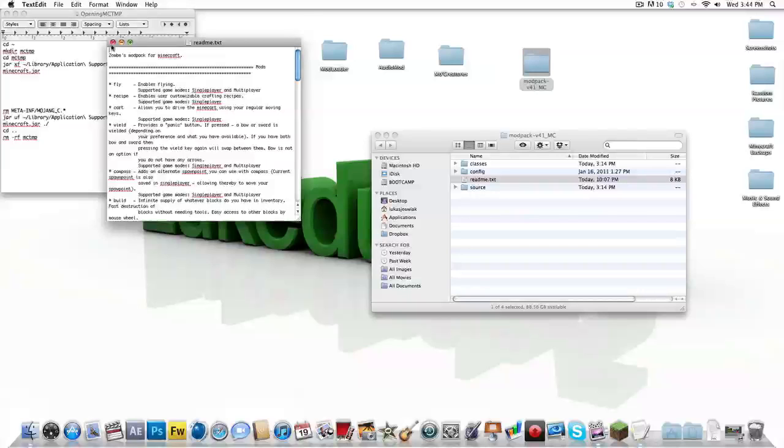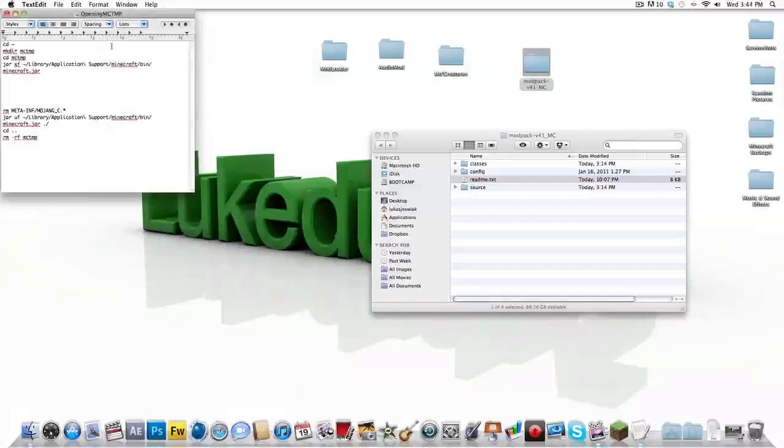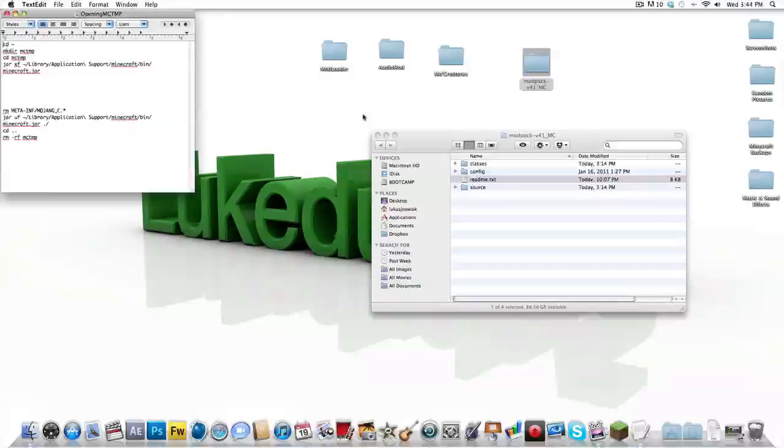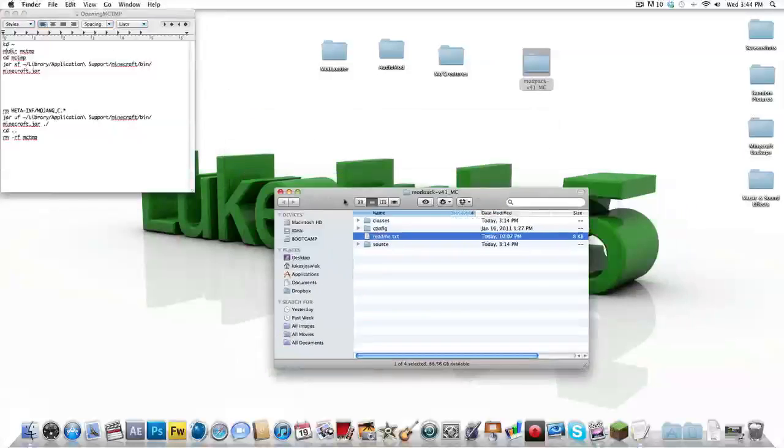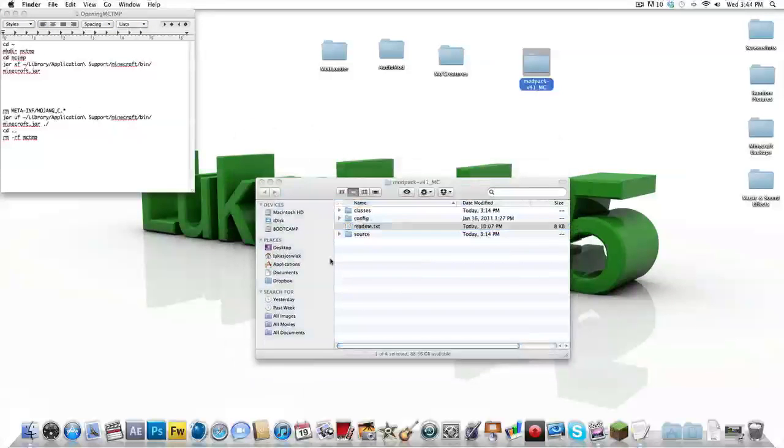So this guy, first of all, he only made the fly mod and I use that. I've been using that for a long time, but gradually he's been adding these other mods. So now I'm going to show you how to install them on a Mac.